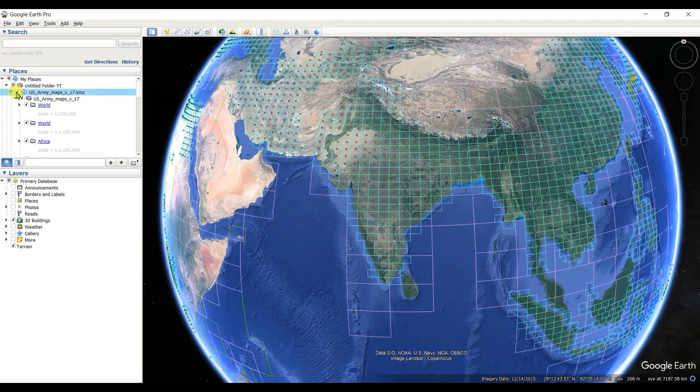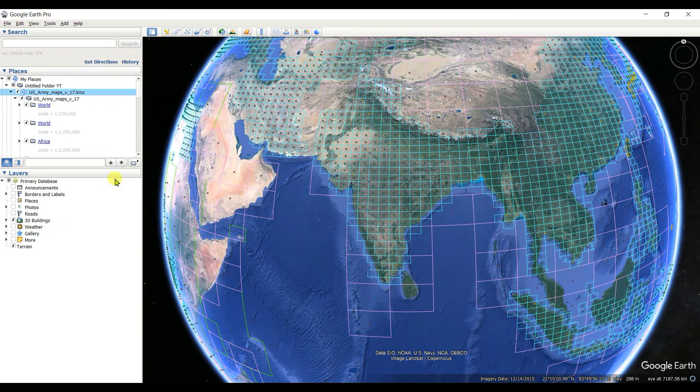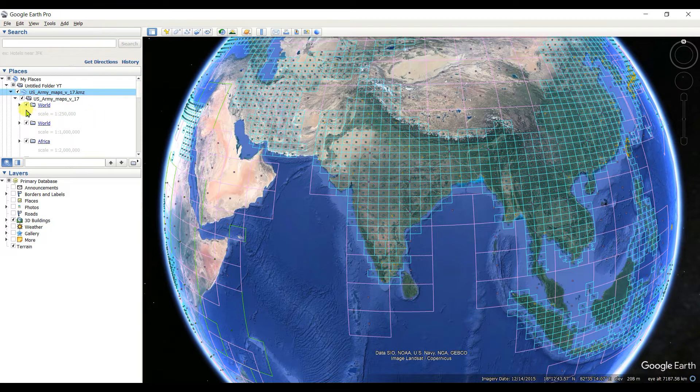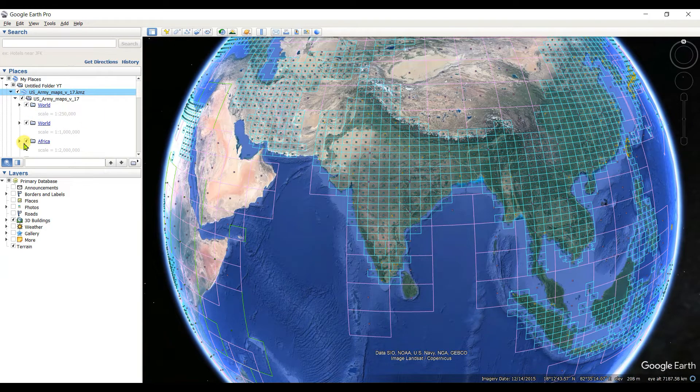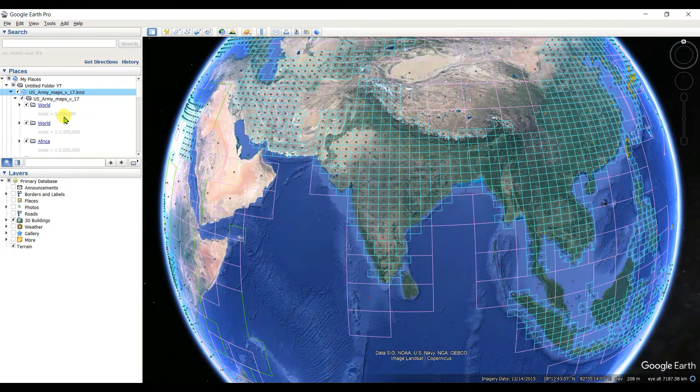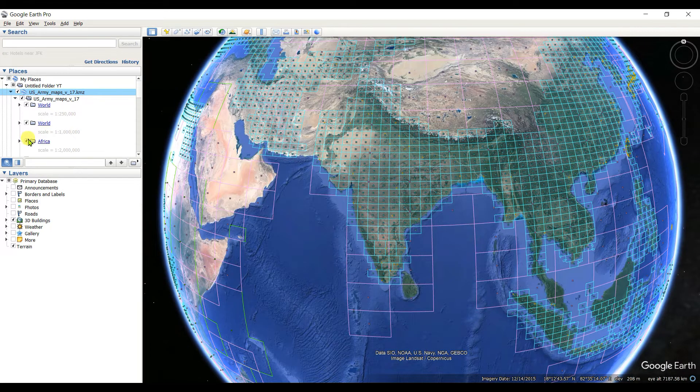See that there are so many features: World, World Africa. One is 1:250,000 and one is 1:10 lakh. First of all, this is the 1:10 lakh file.